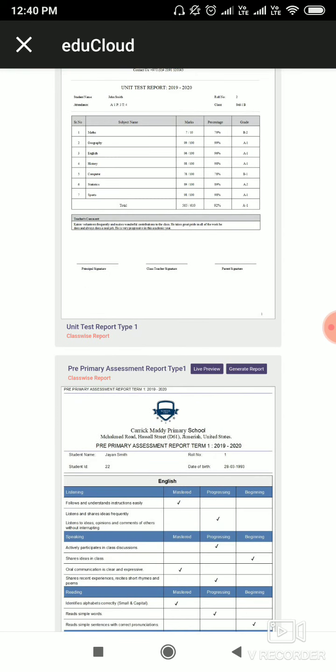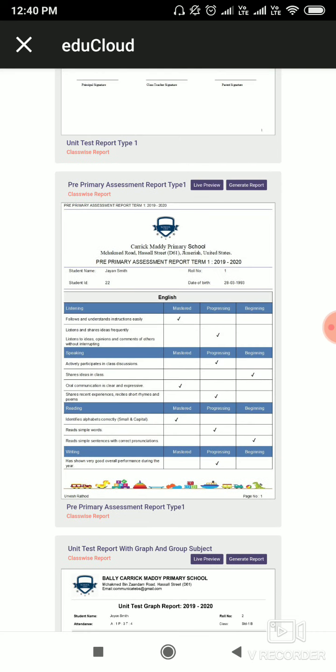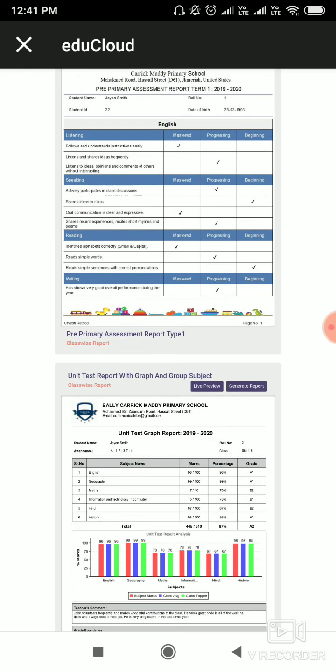Here you can see four templates. In the first template, Unit Test Report Template, you will see the report with only marks, percentage, and grade. In the second template, this is for pre-primary assessment report. In the third template, you will have a report with marks, grades, and graph. And in the fourth, you will have a report with grade and graph only.